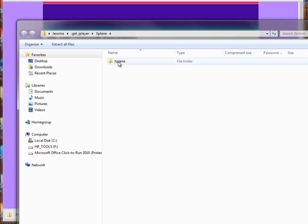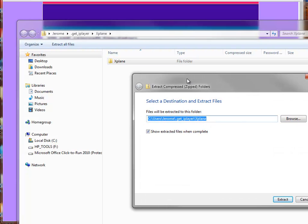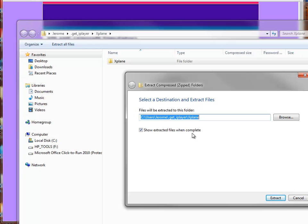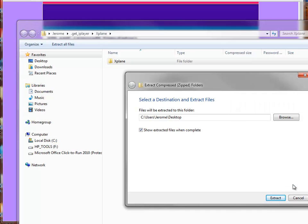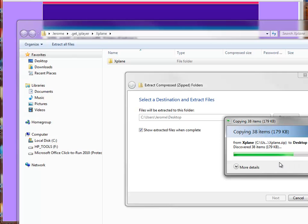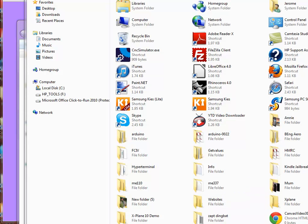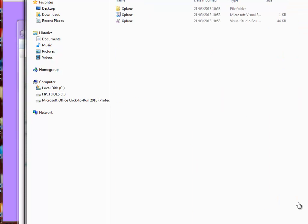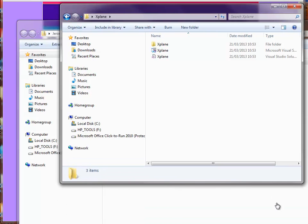I've opened it here. I click on the folder, extract all files. Where do we want to put it? You can put this anywhere you want. You can put it on your M drive, on your desktop. So I'm just going to put it on the desktop. Click OK. Show files when complete, extract, and it's done. Here it is, X-Plane, double click on that.